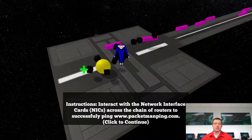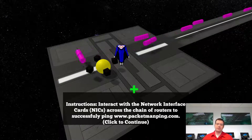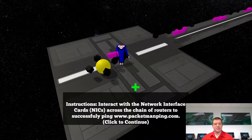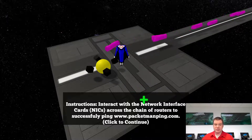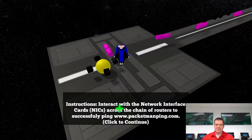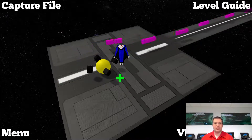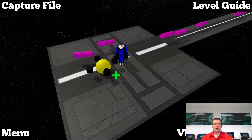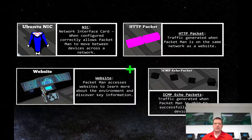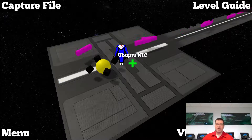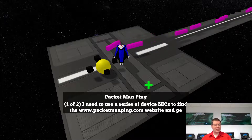The idea is you're dropped into a network scenario and each level has a different task. Part of what you have to do as the player on the conceptual side is figure out: what's my task, what am I trying to accomplish? For this particular level, you're just trying to successfully ping a website. In the upper right you have a level guide that walks you through hints about what you should be trying to accomplish in this scenario.